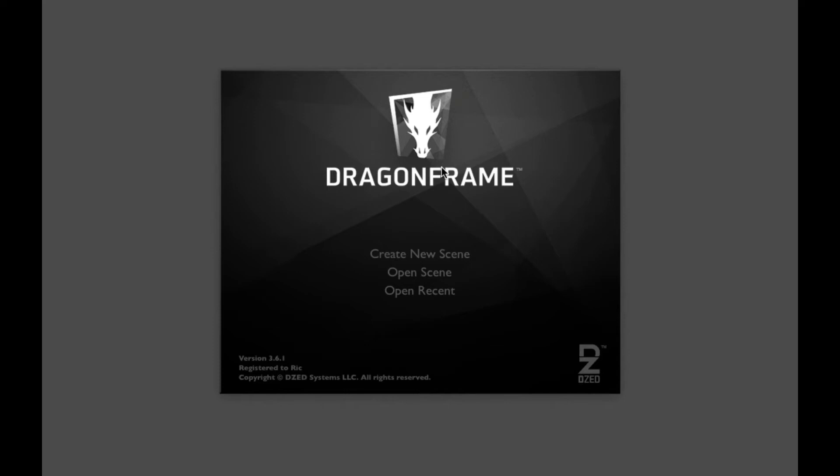Welcome to this tutorial on how to use Dragon Frame. The first thing we're going to do, as we always do, is make sure that when we create our new project, we save it in a specific place on our external drive.